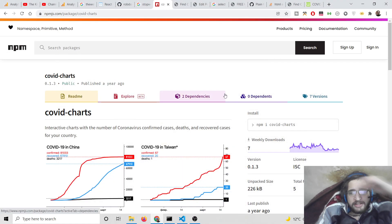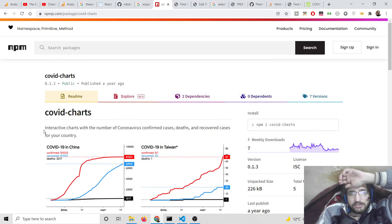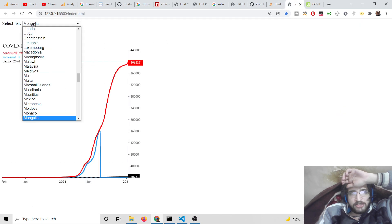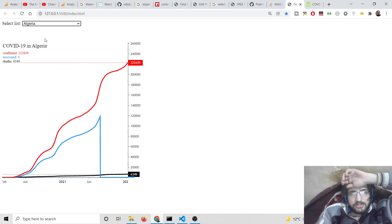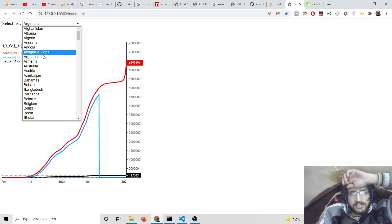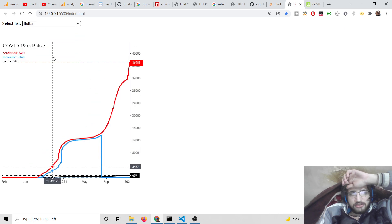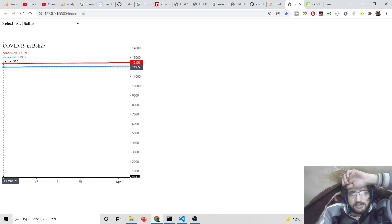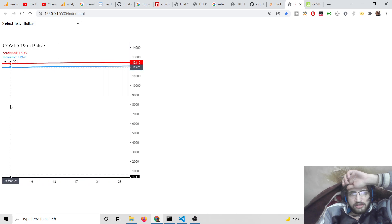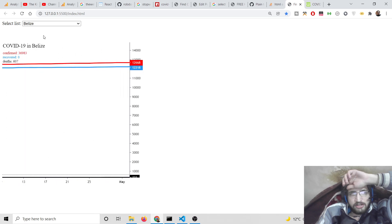Hello friends, today in this tutorial we will be building a coronavirus application — a COVID charts application — where we will display the weekly active cases for each country. You can see a dropdown list where you can select each country, and the confirmed, recovered, and number of cases are displayed nicely inside a colorful chart.